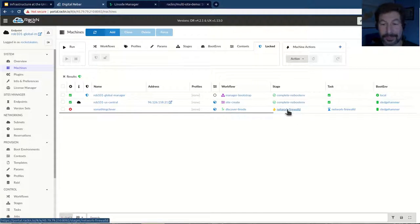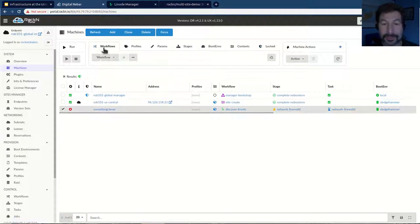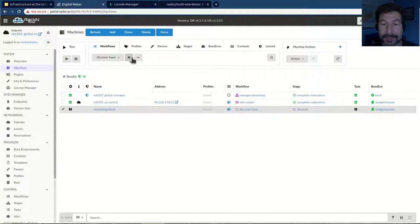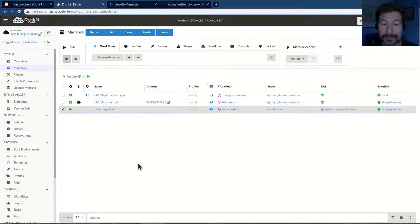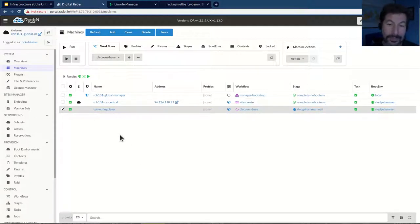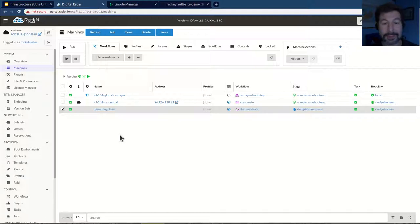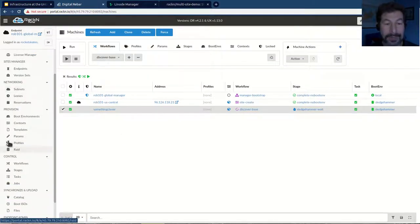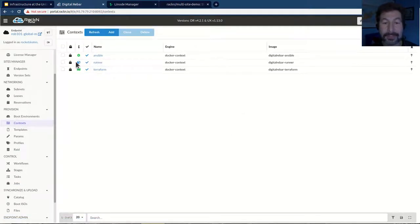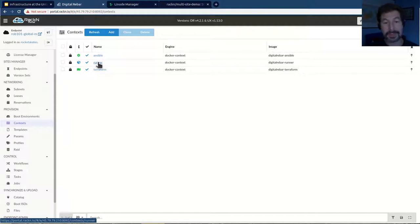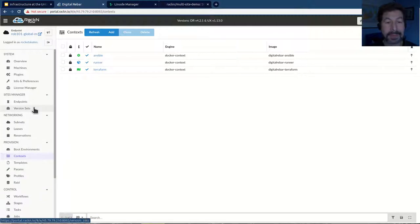If I had told it to start in the workflow discover-base instead of the default workflow, it would have just gone through and gotten green checkboxes. The runner context we're using here — we have a couple. This is the runner context, which is really just the agent, DRPCLI agent running in a container. And then I have the Ansible one, which we build to run Ansible playbooks. And we have one for Terraform.